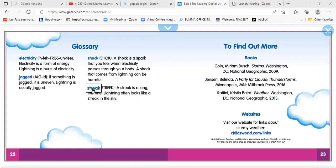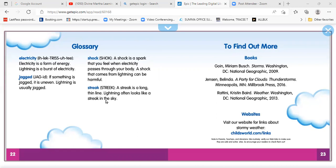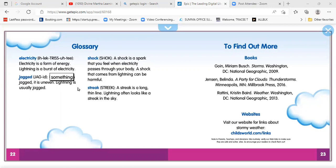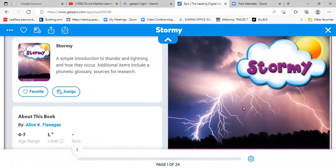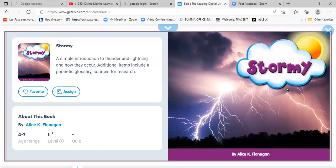Let's look at our last word, which is streak. A streak is a long, thin line. Lightning often looks like a streak in the sky. When you're seeing lightning in the sky, that's a streak, and it's kind of jagged — it's not straight, it's crooked and uneven. So those are some words we needed to know before we read our story, which is called Stormy.